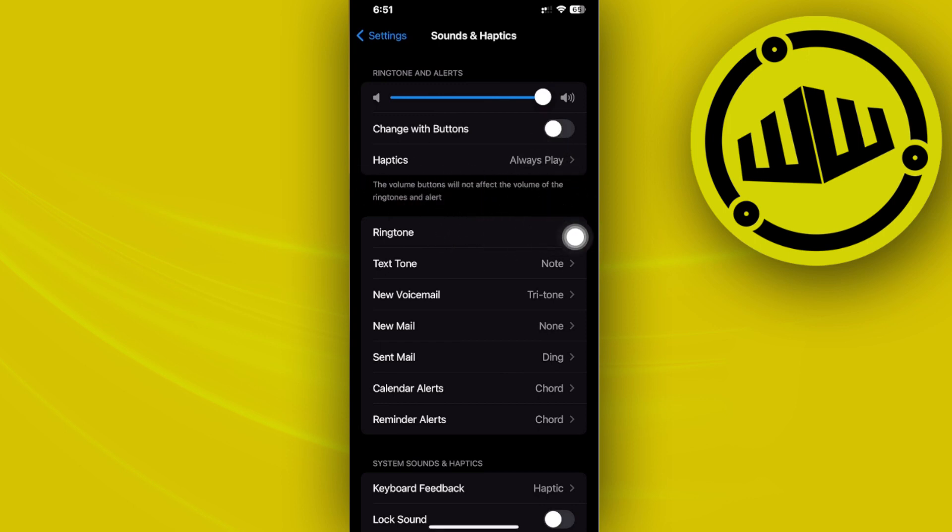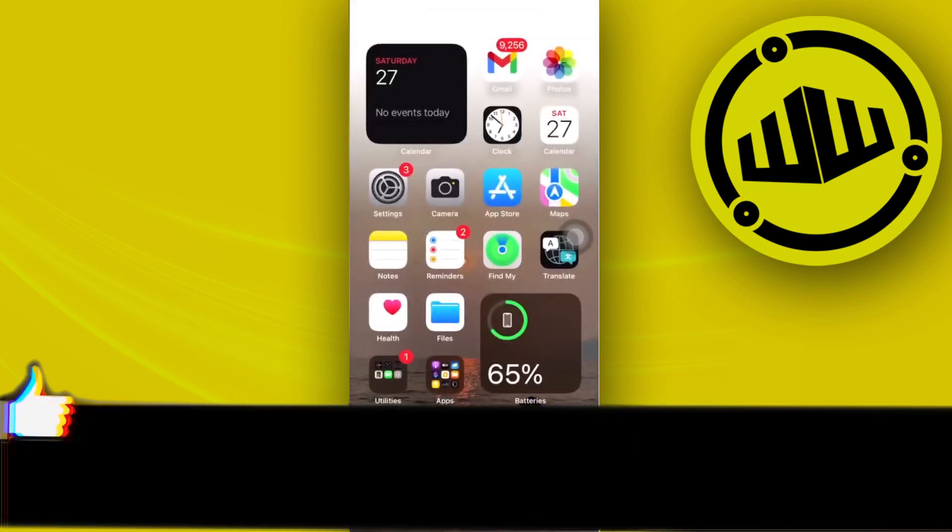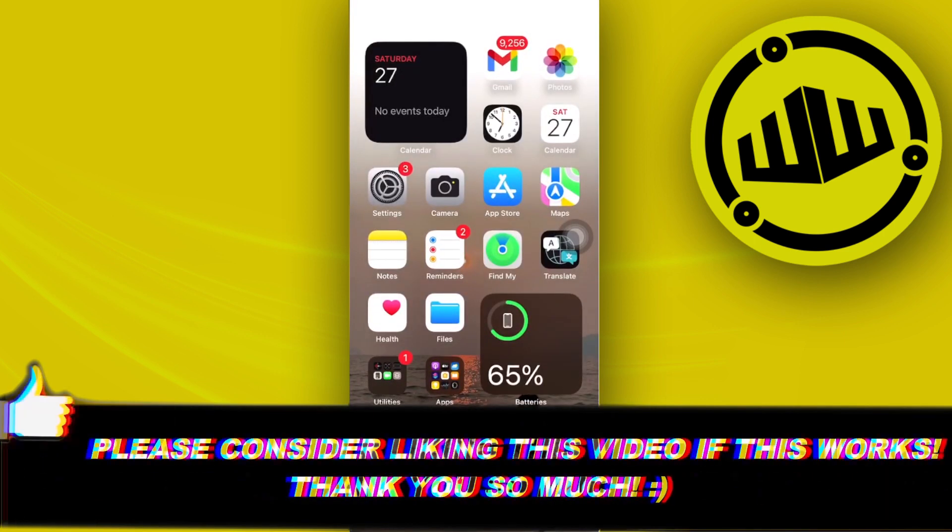And that is all for this video. Thank you guys for watching. Please like this video and subscribe, and I'll see you on the next video.